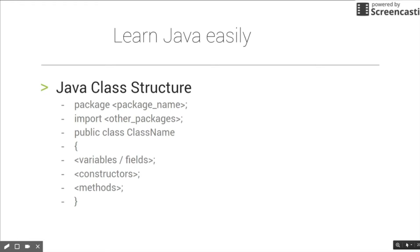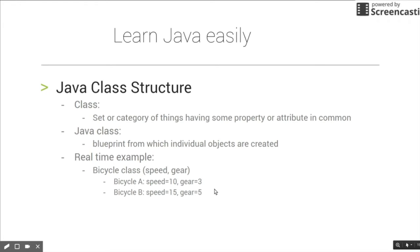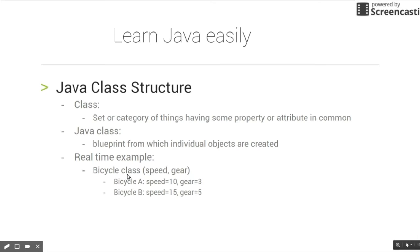In the previous example, we have bicycle class. Bicycle class basically resides in vehicle package. If you assume that there is a vehicle package, then bicycle class resides in that vehicle package.